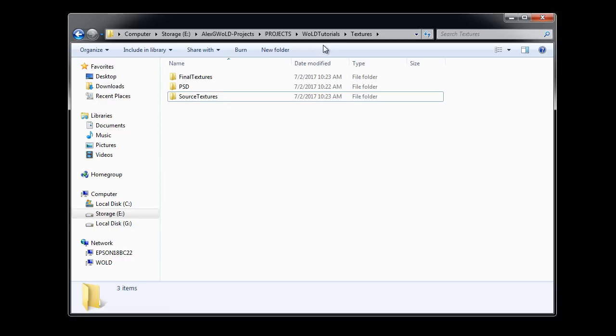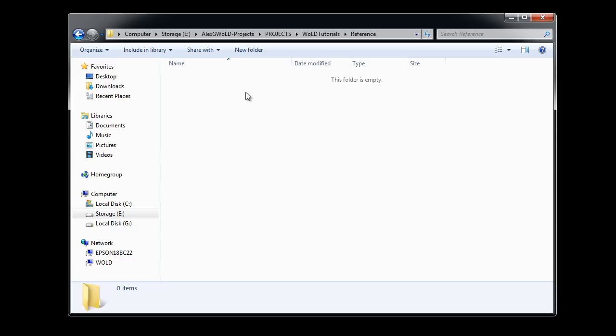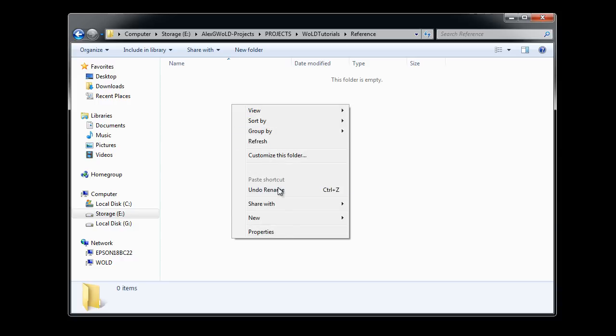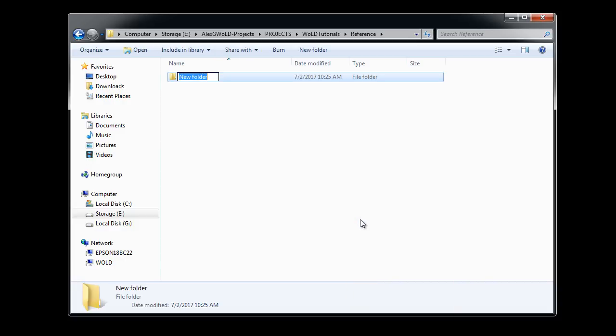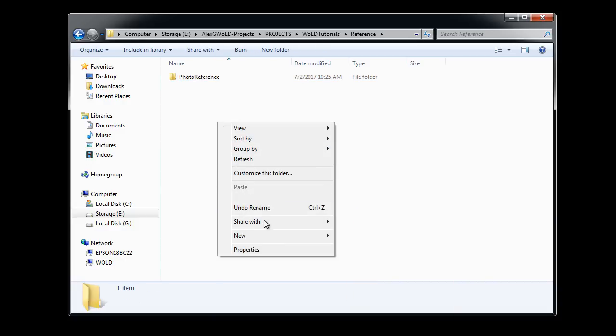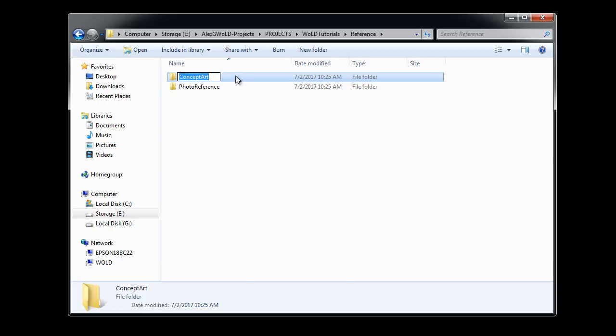Now, let's go back out to our main project, and into Reference. In here, I'm going to create two new folders. One for Photo Reference and one for Concept Art. All Concept Art, Sketches, or Inspiration for your project will go here. And any Photo Reference you collect will go in here.